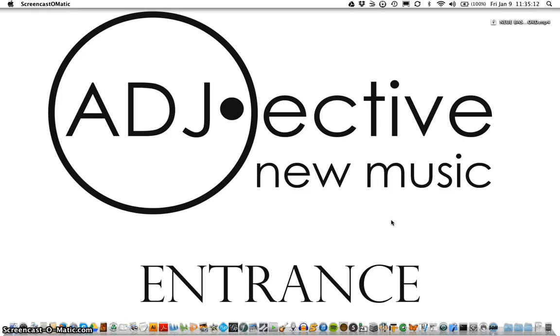Hello, and welcome to Adjective New Music's video series on the new bassoon font.